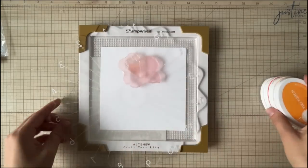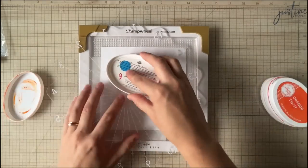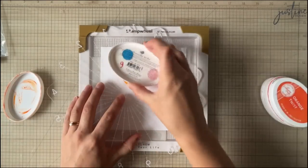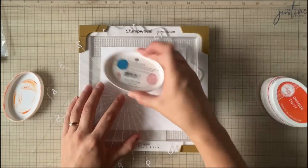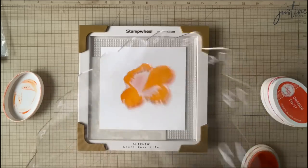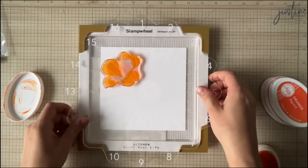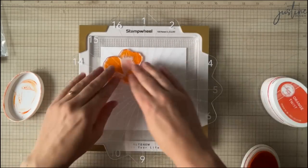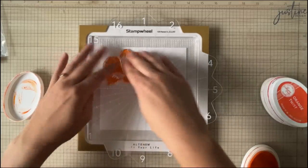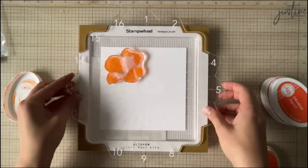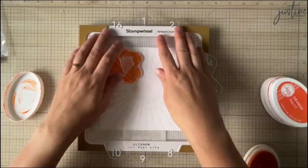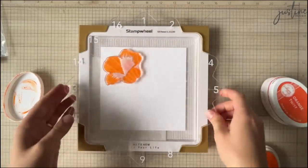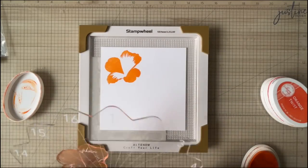And what's great about this technique is it allows you to create several cards or several of these flowers at once because this is my all-time favorite layering stamp but there's a lot of layers to it. So when I get it out and I start stamping I am going to be stamping a bunch of these so I don't have to go in and stamp these a second time. Okay and this is going to help you do that.